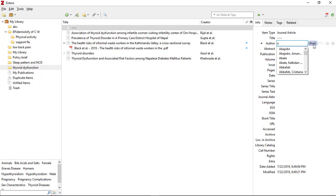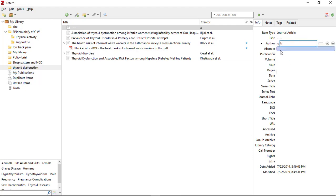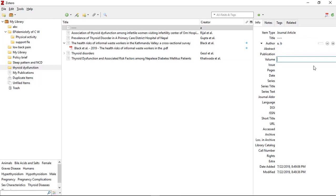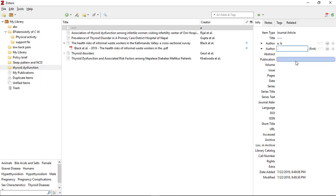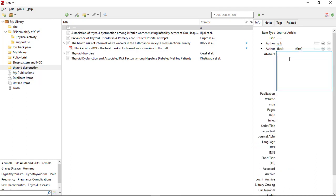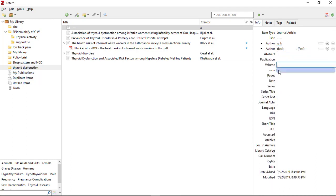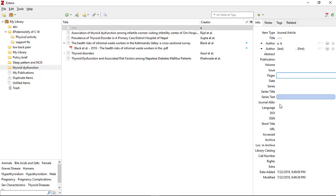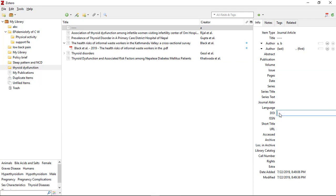If there are more than one author, click the plus sign to add more. For example, 'A' is the last name and 'B' is the first name. You can add other authors by clicking the plus sign, and delete them using the minus sign. You can also add abstract, volume, issue, pages, DOI, and more in this section. This is the manual way of adding a reference into Zotero.